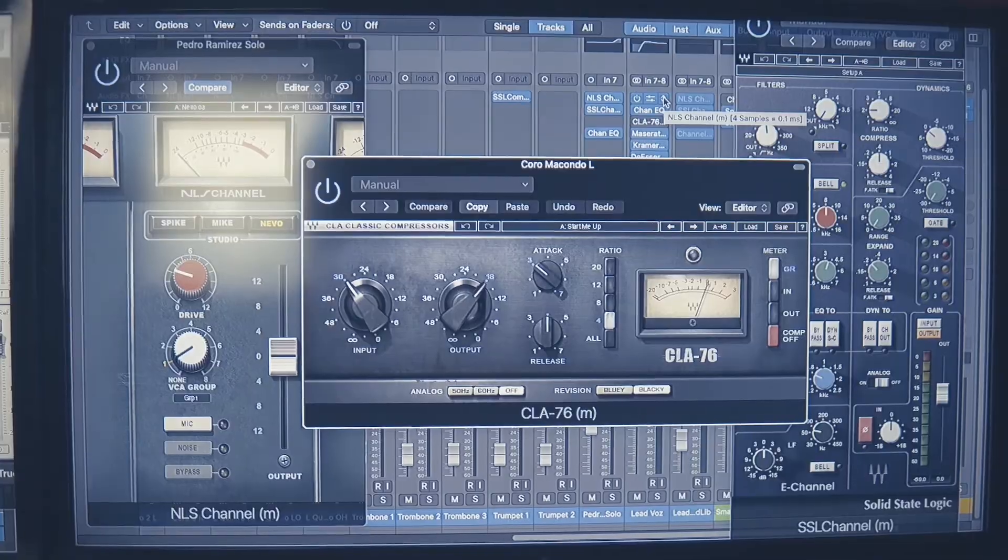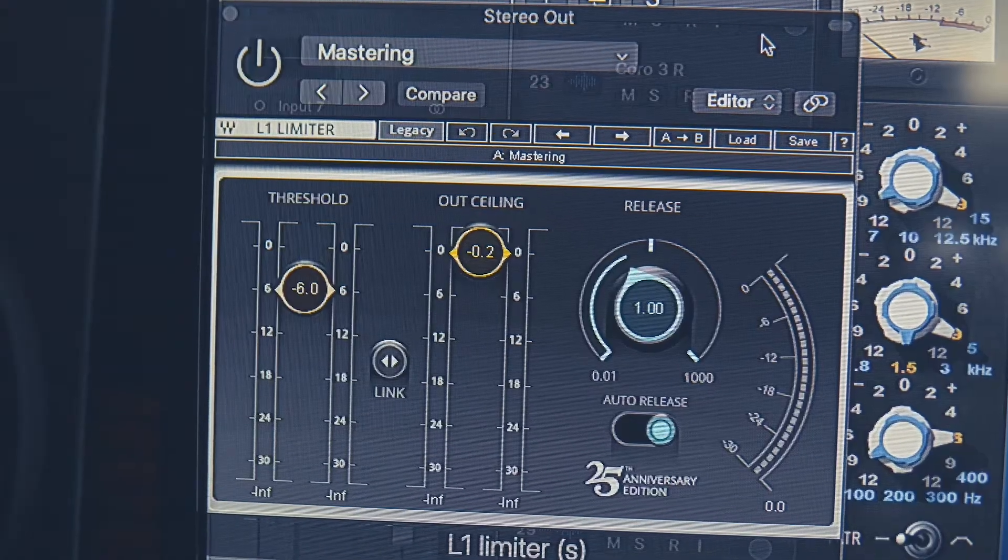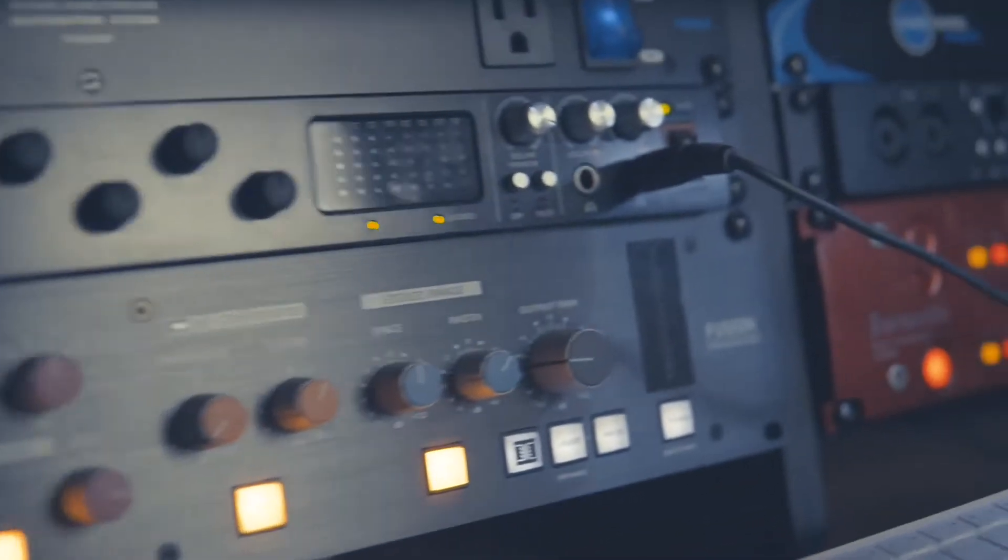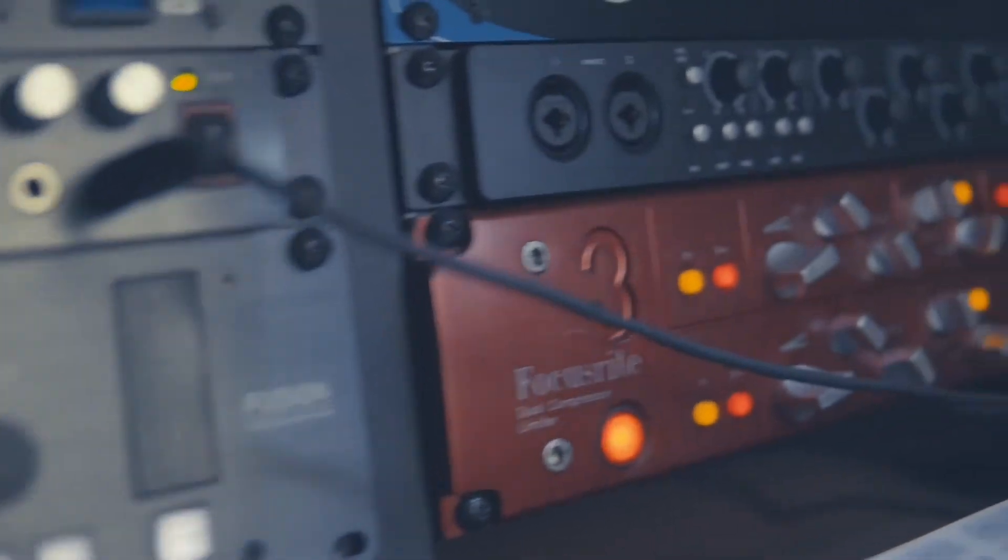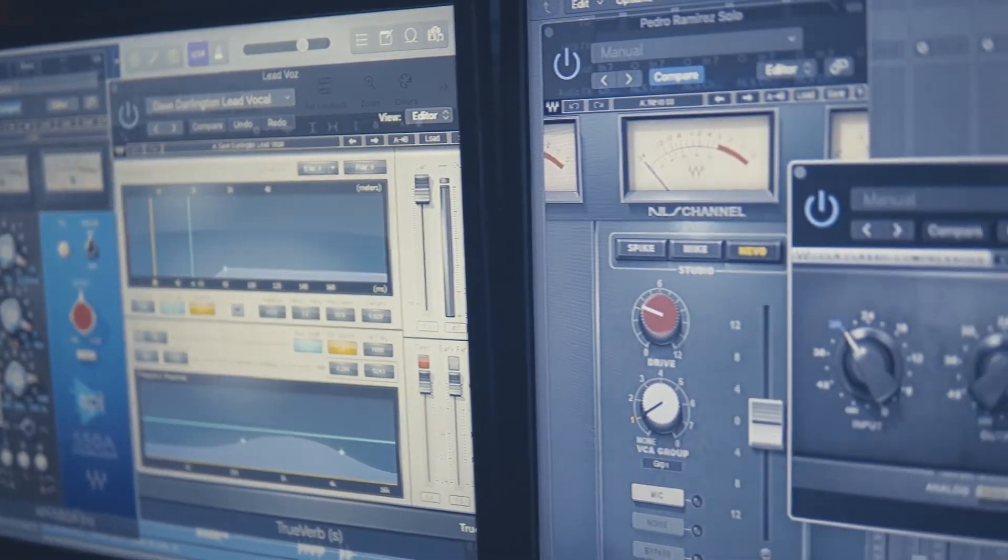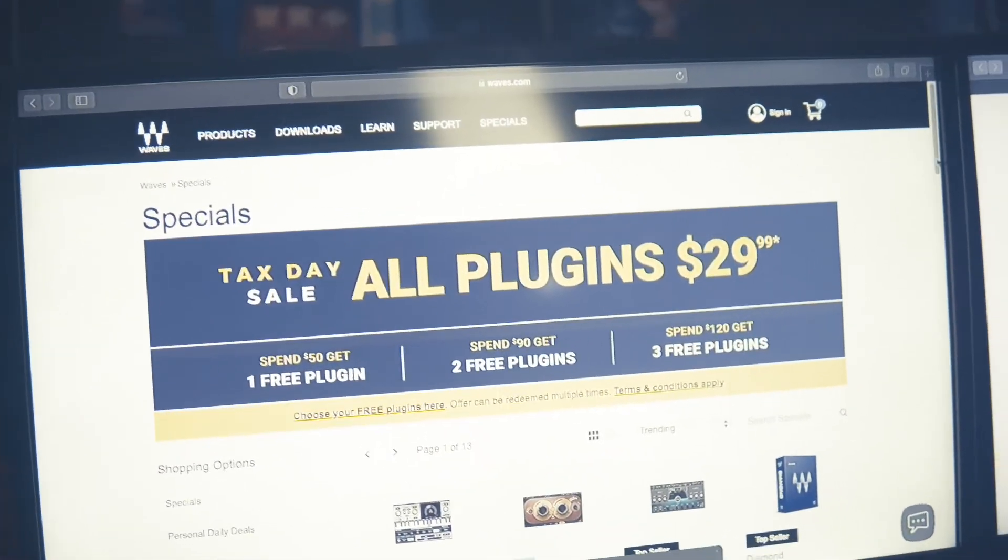API, L1 limiter, SSL stuff, the CLA stuff. I love it all, so I use it pretty much on everything.